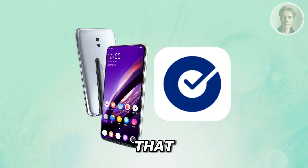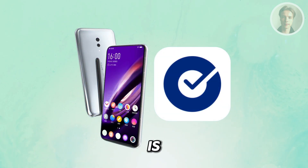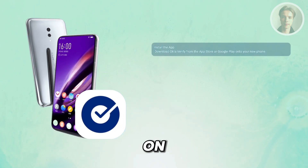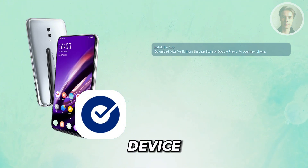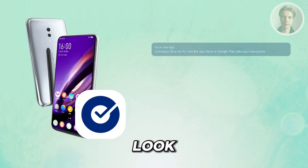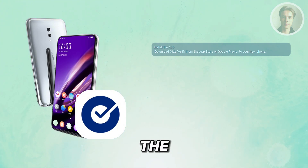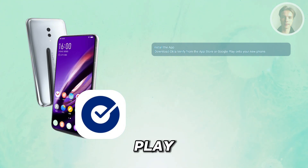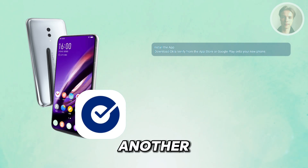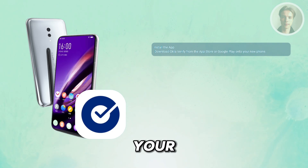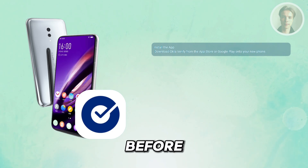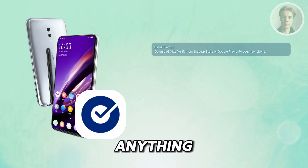If you want to transfer your Okta Verify to a new phone, this one is fairly simple. The first thing you want to do is get Okta Verify on the new device. Search for Okta Verify in the App Store or Google Play Store and install it on your new phone before doing anything else.